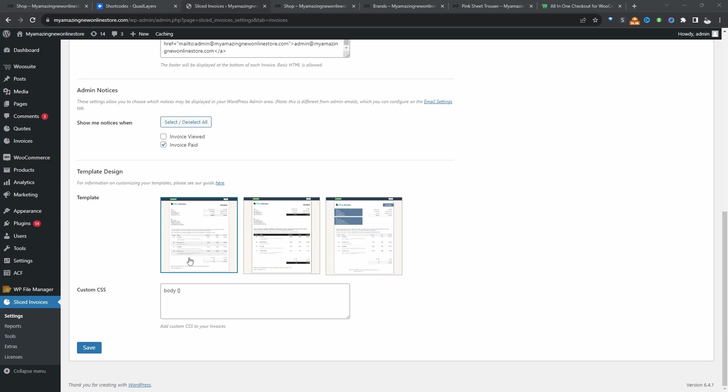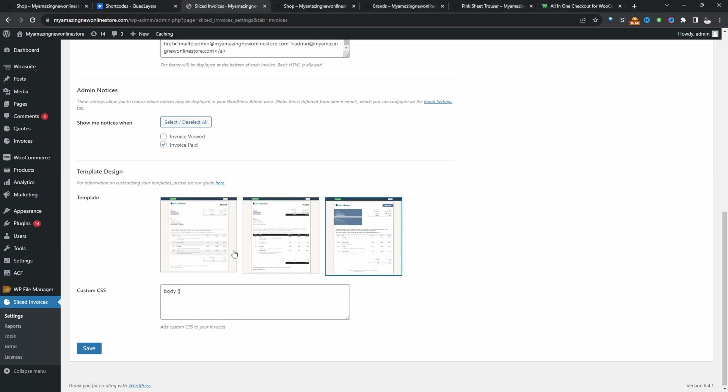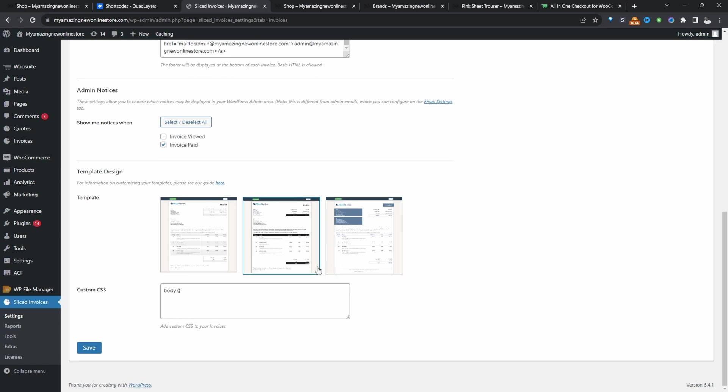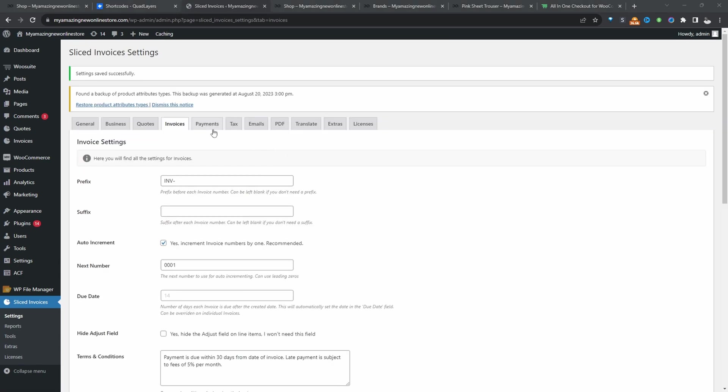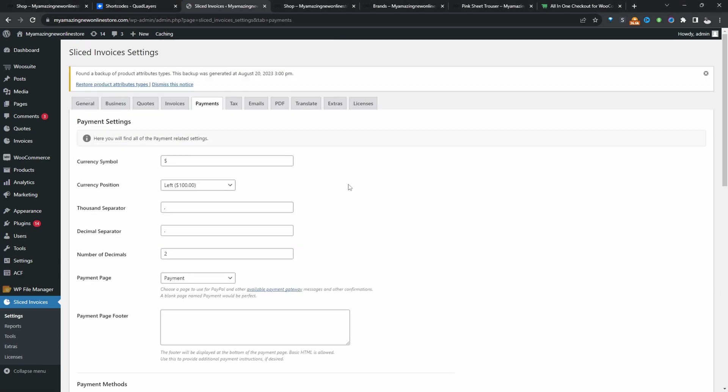And now we'll go ahead and choose our template design. So we can choose the default one, or we can use one of these other two. I'm just going to stick with this one for now. Let's hit save change. Now you need to head over to the payments tab.